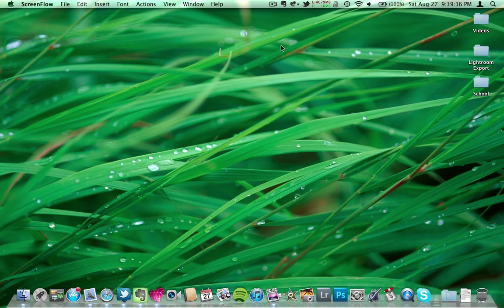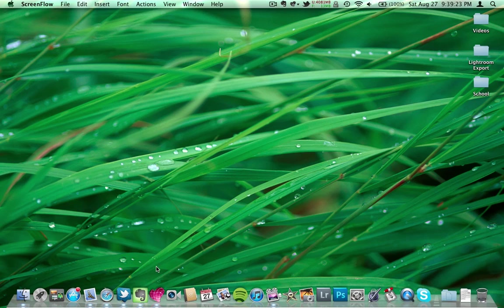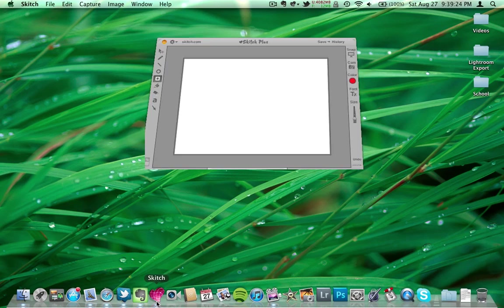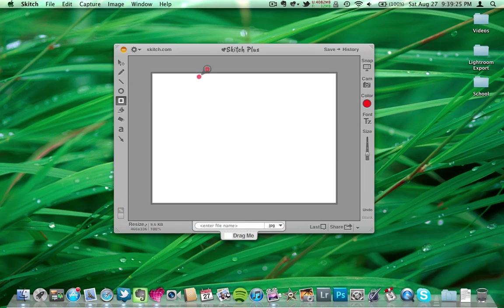Alright guys, so today I'm going to do a cool app that has been around for a few years actually, but has just been acquired by Evernote, and it's called Skitch.